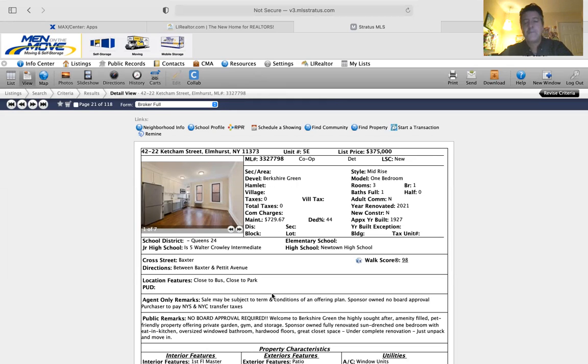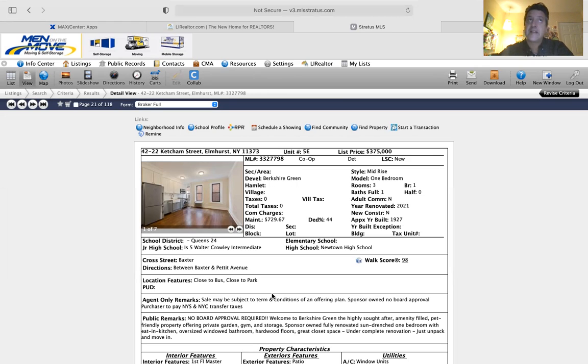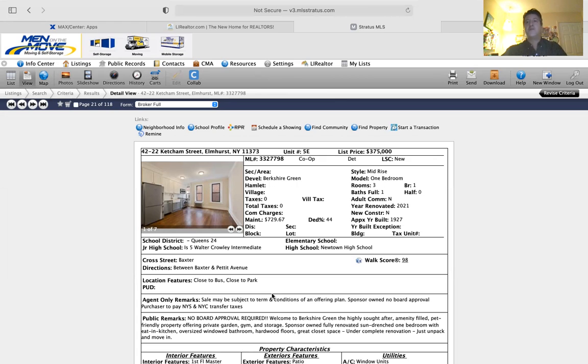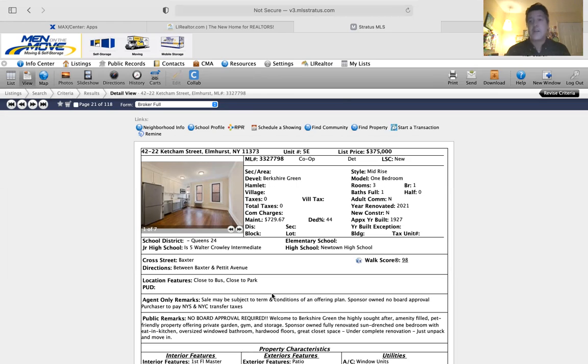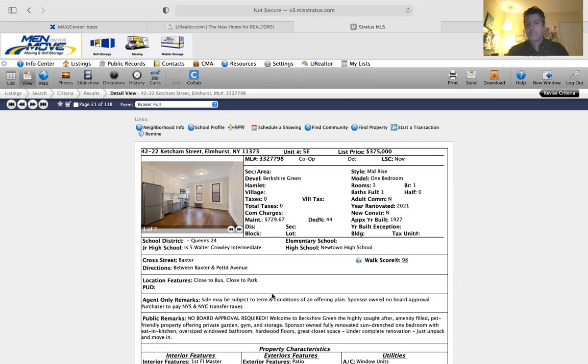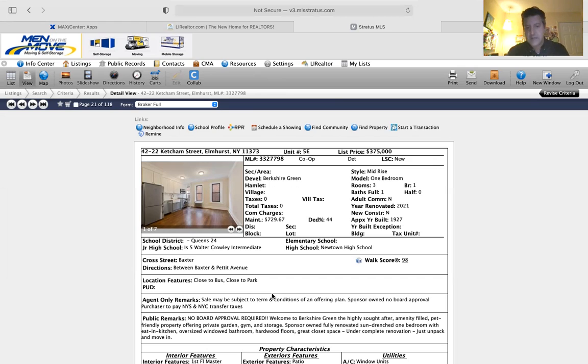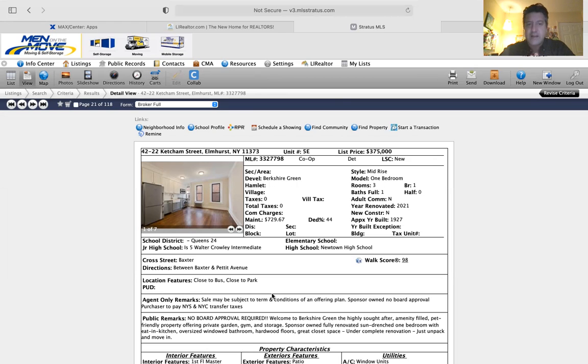A sponsor-owned co-op works like a condo getting into it. You don't have to get approved. You can sublet it if you want to. The only difference is you still only own the air on the inside. So if you want to move a wall or take down a wall or redo the kitchen, any project that you want to do inside you have to have approved by a board, whereas that's not the case with a condo.